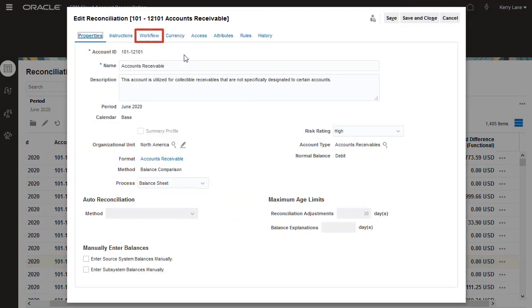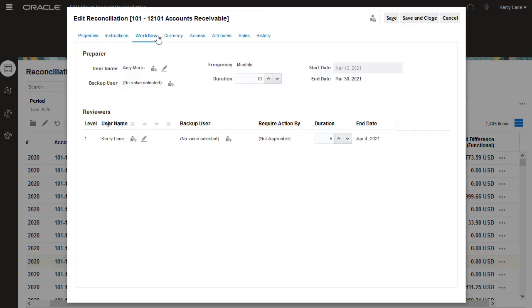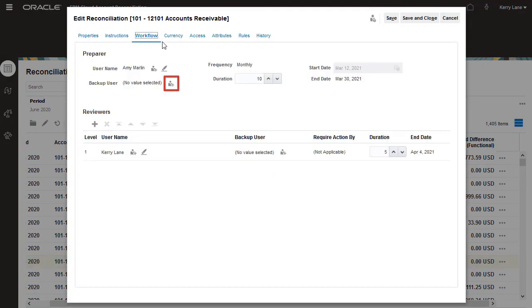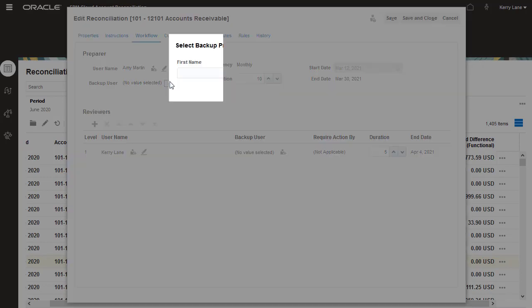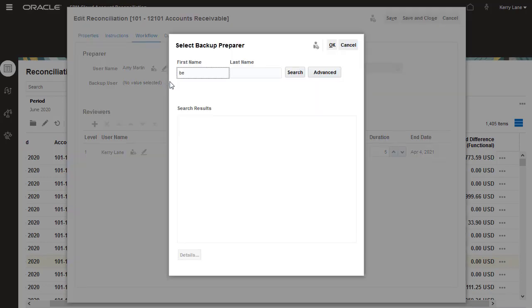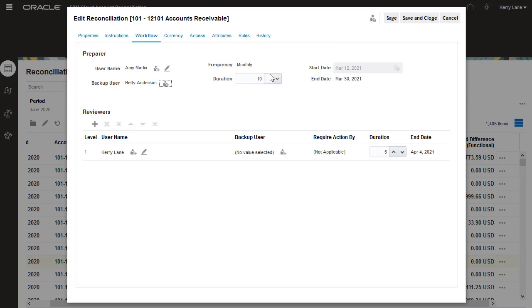I'll add Betty as a backup preparer, and I'll change the duration from 10 days to 15.